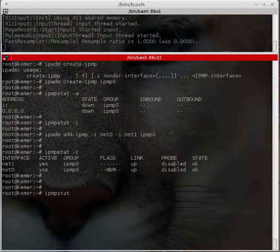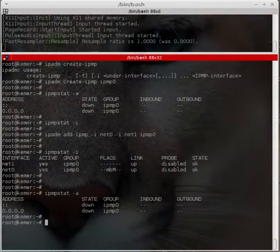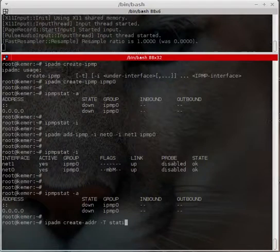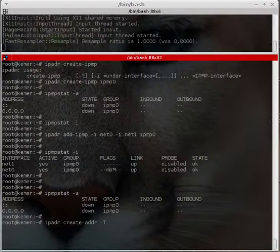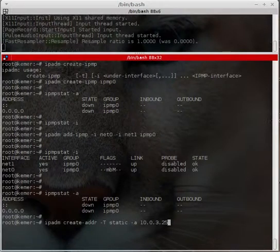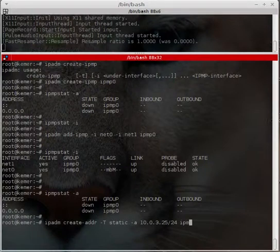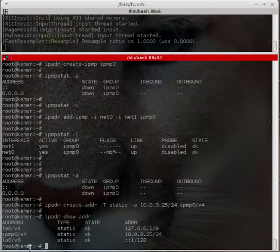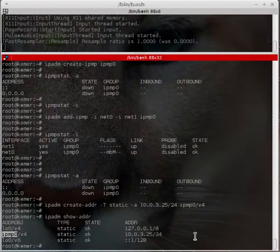Now I will create an address for the IPMP interface. Running 'ipadm create-addr -T static' — you can also use DHCP here, but I am using static. Setting the address to 10.0.3.25/24 on ipmp0. This is an IPv4 address.